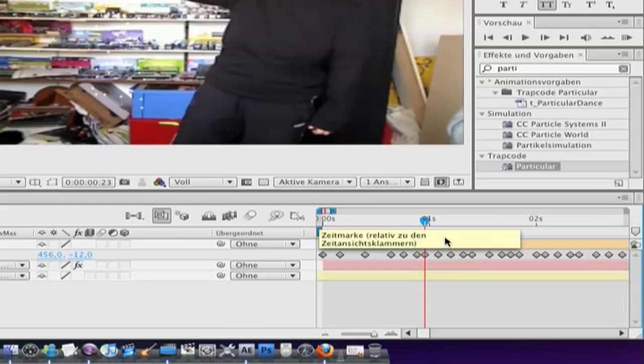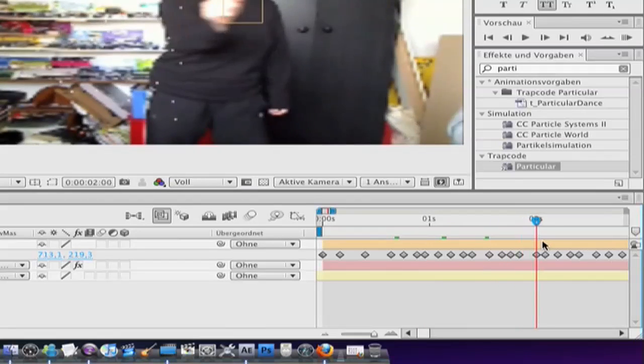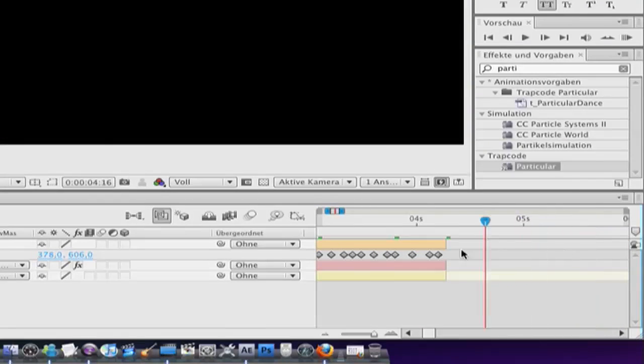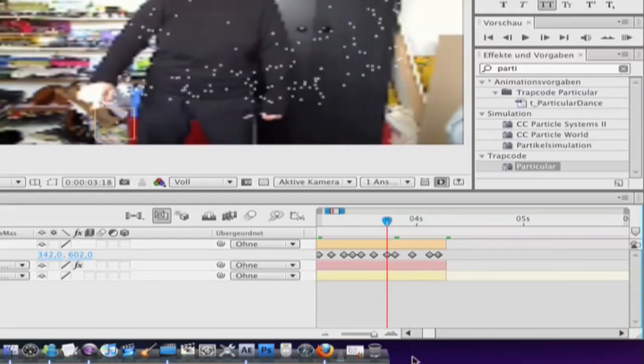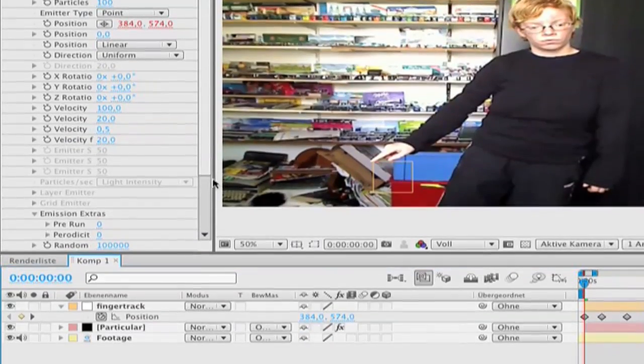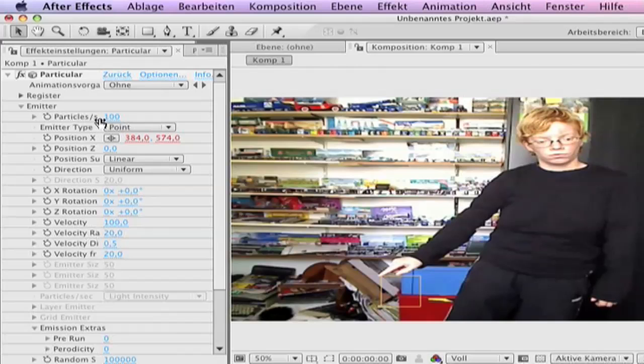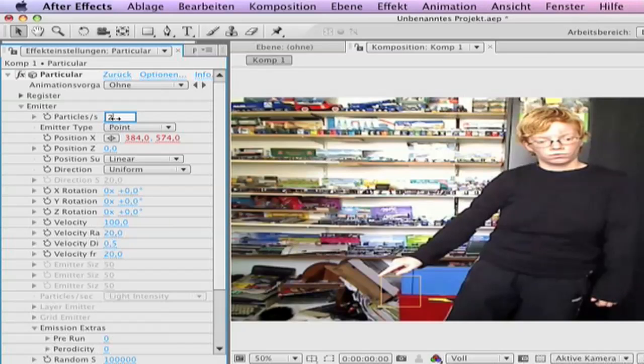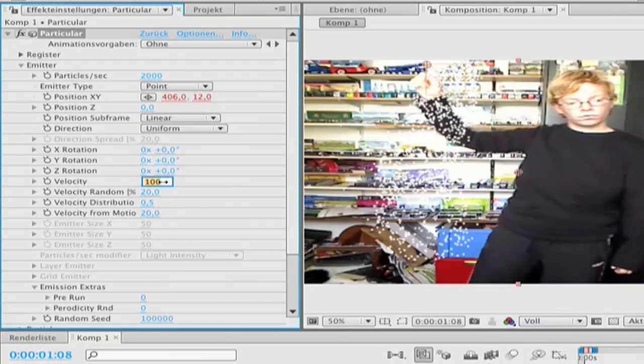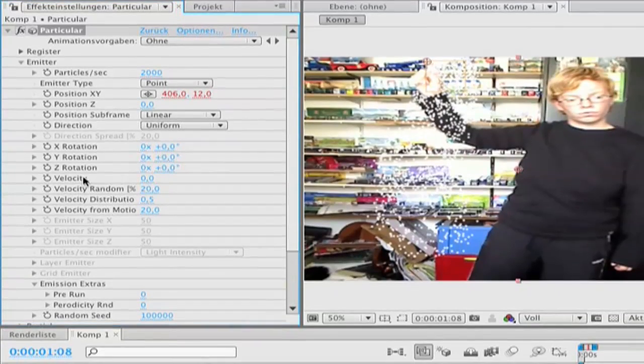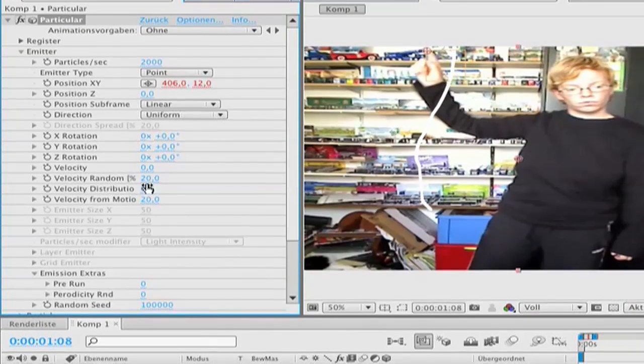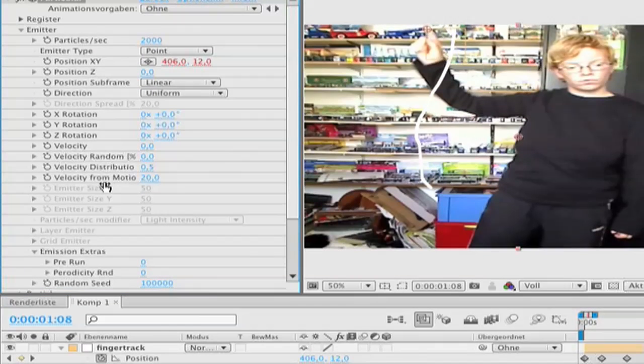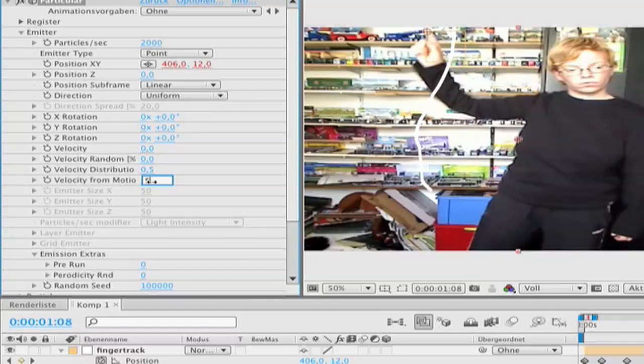Now I did that in the clip and you see there are all these particulars. Now get back to the particulars and go to particle per second 2000. Then we go to velocity 0, velocity random 0, and velocity from motion to 5.